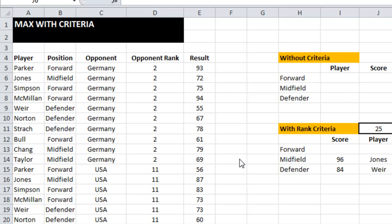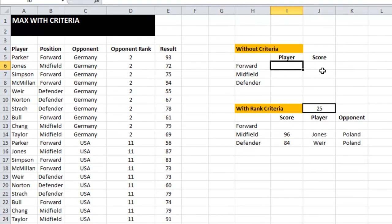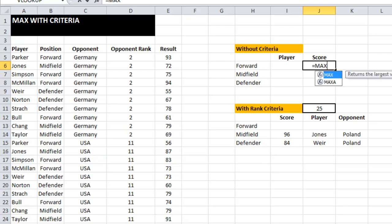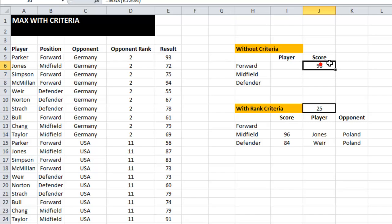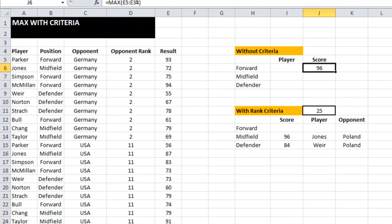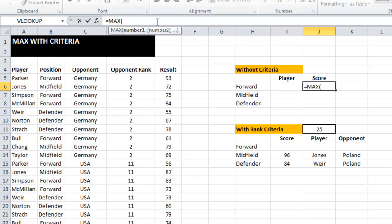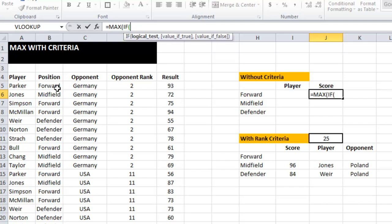So we're going to write an array formula to accomplish the same thing. I'll do the score first — I want to find the maximum result in this list, but only if the player was a forward. So I need to put an IF equation inside the MAX.